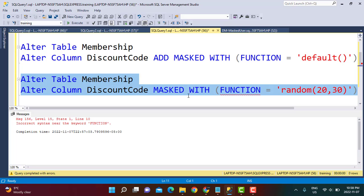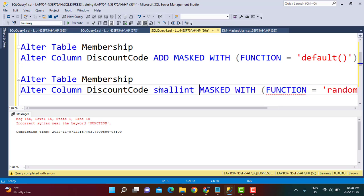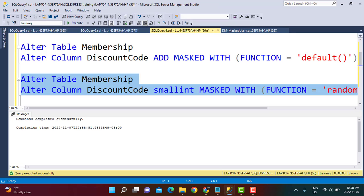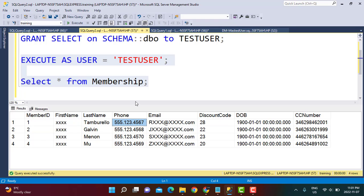With the correct format — ALTER COLUMN, column name, data type, MASKED WITH FUNCTION = 'random(20, 30)' — I execute the query and it works correctly. Going back to our test user and executing the query on the membership data, you can see the discount code has been replaced by random values falling between 20 and 30.